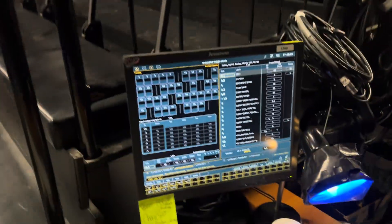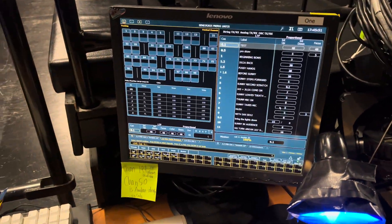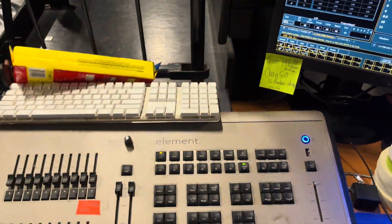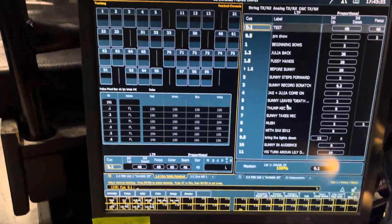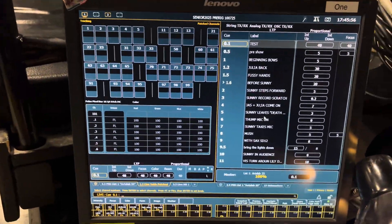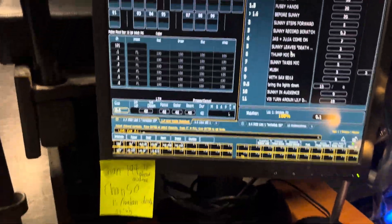Hey, here's how you control the ETC Element Classic with the EOS iRFR Classic app.